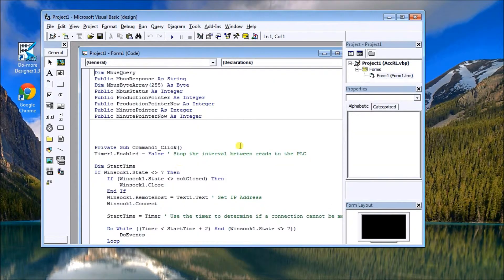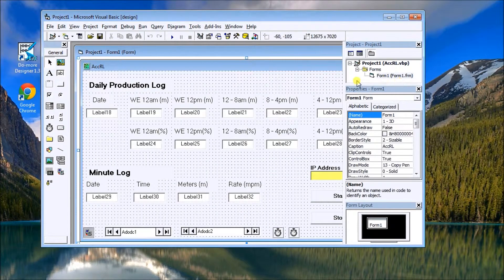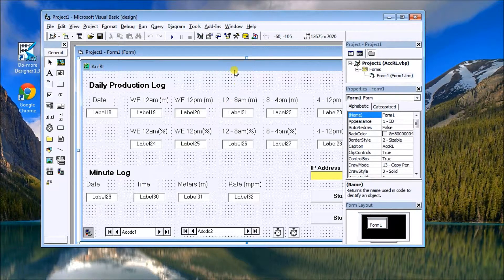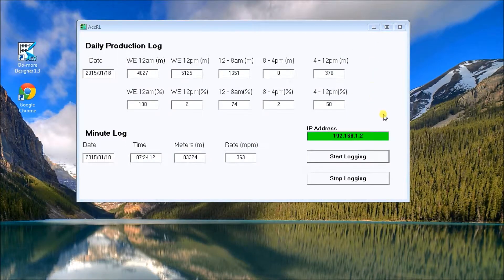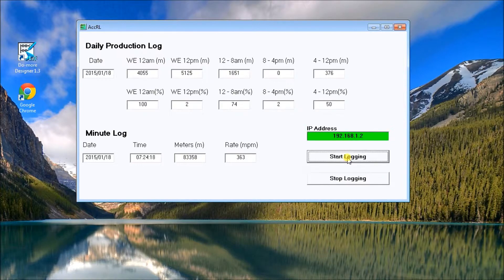Once that's set up, we look at the Visual Basic program and how we get the information in and out. It uses Modbus TCP protocol. We type in our address, and we can stop or start the logging. The color codes represent what we're logging. The program takes the data and puts it into the database.